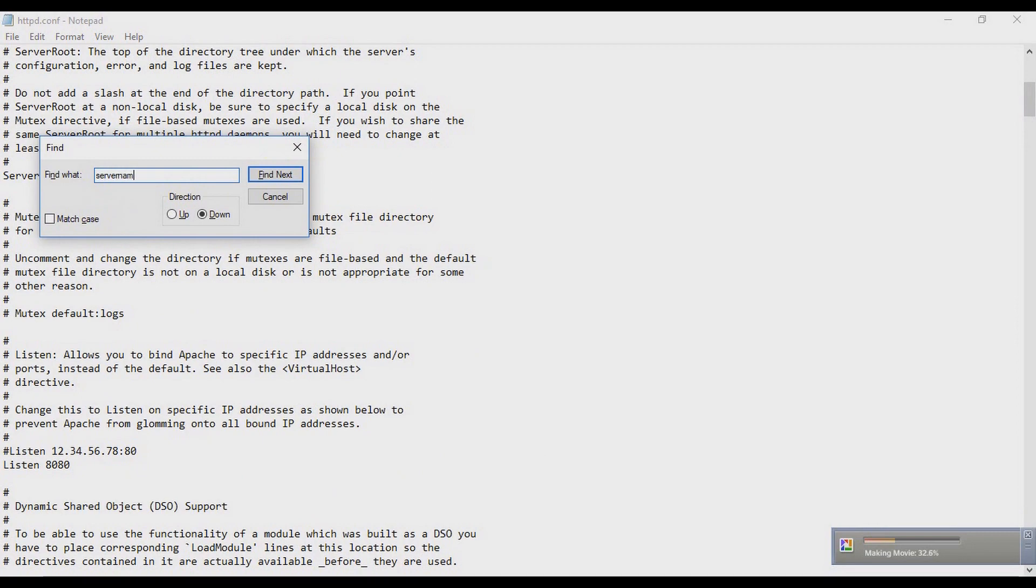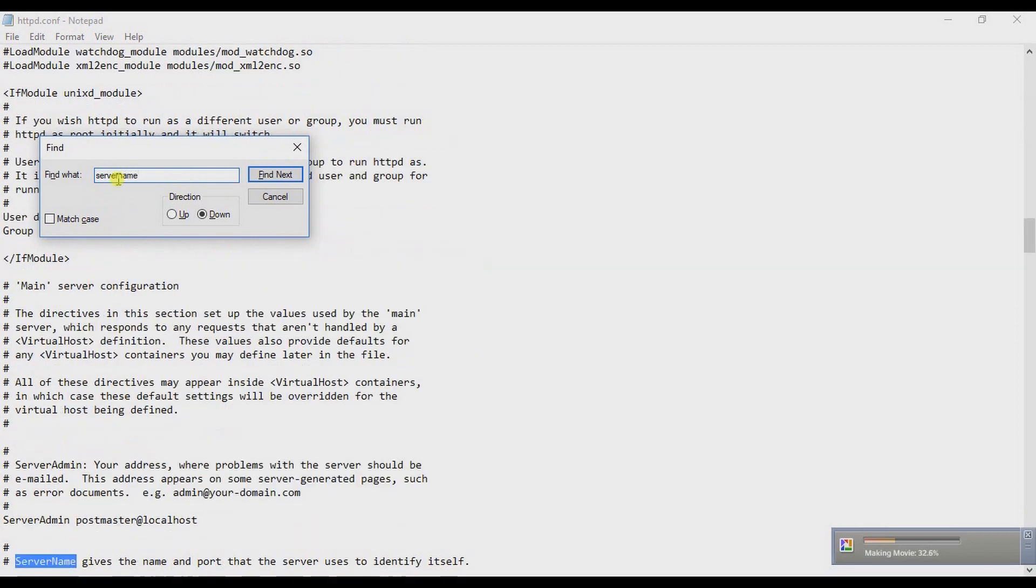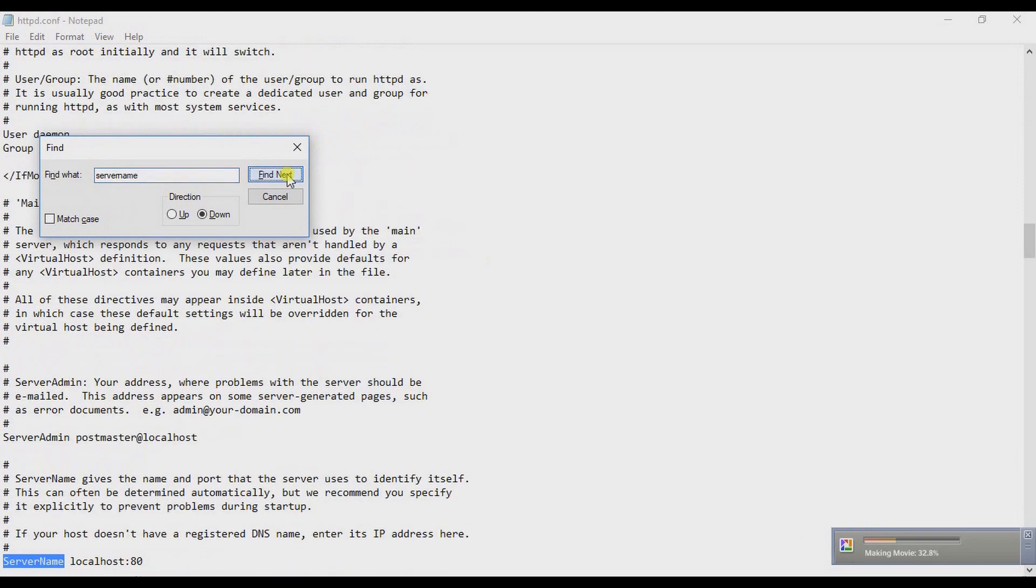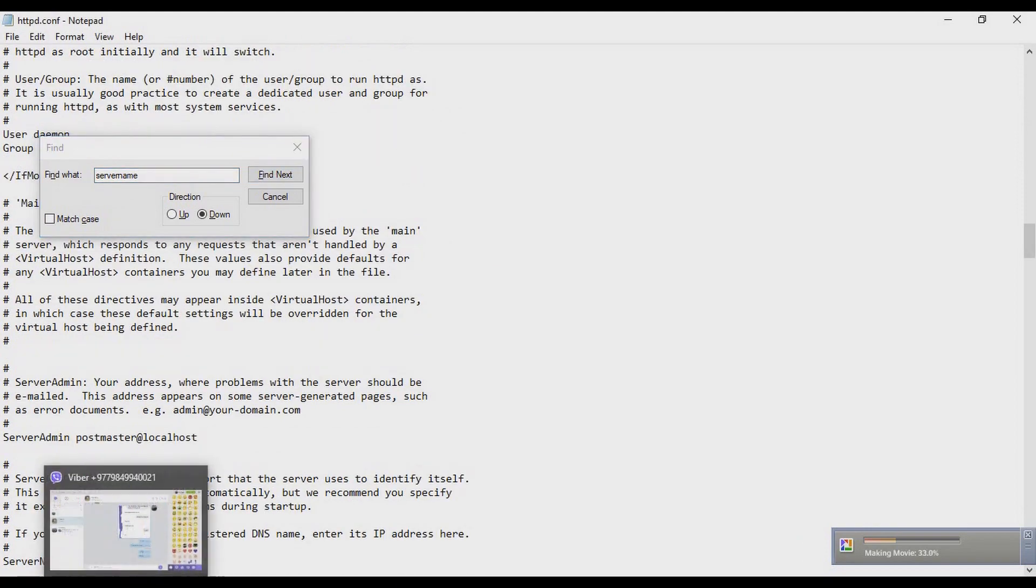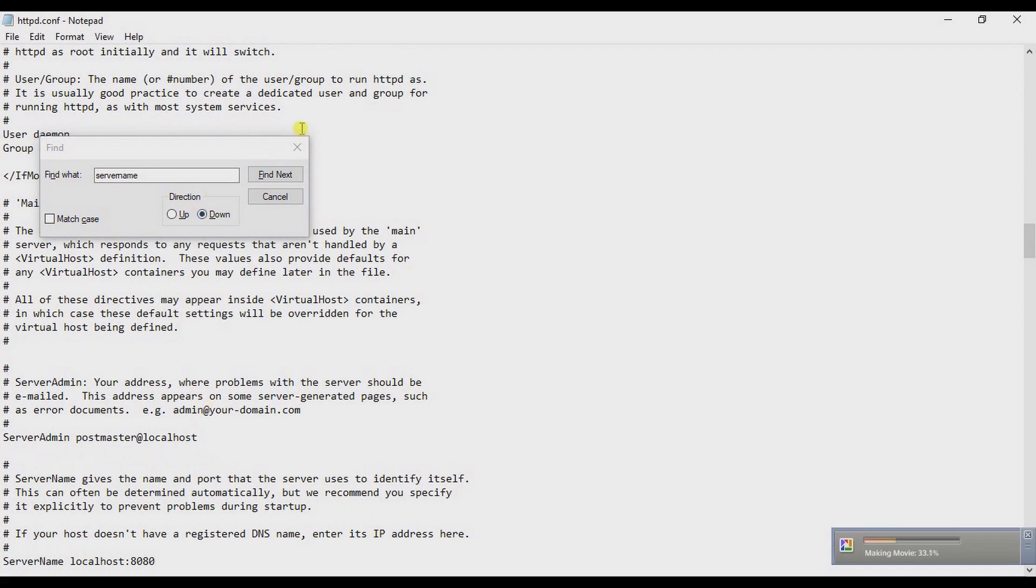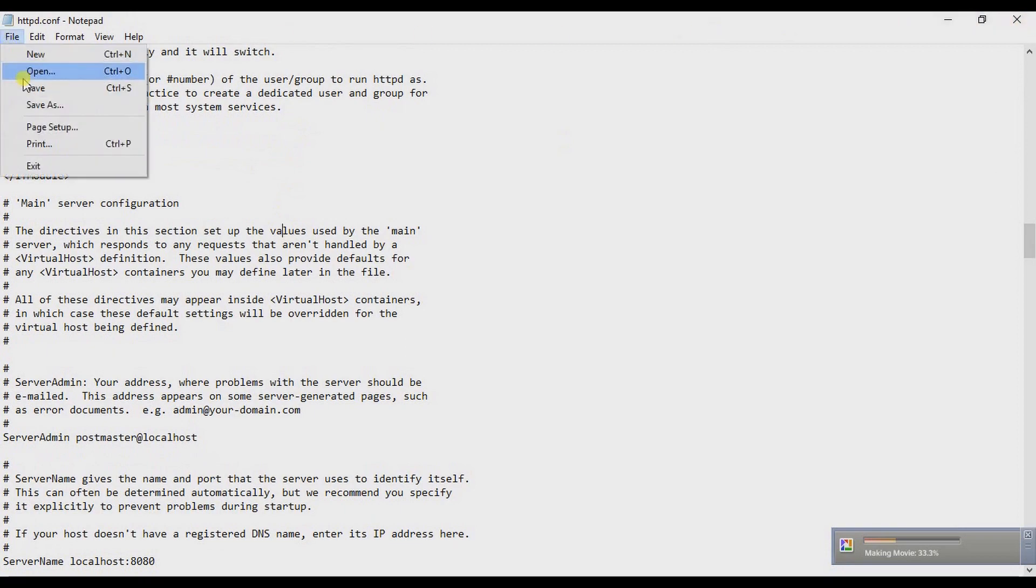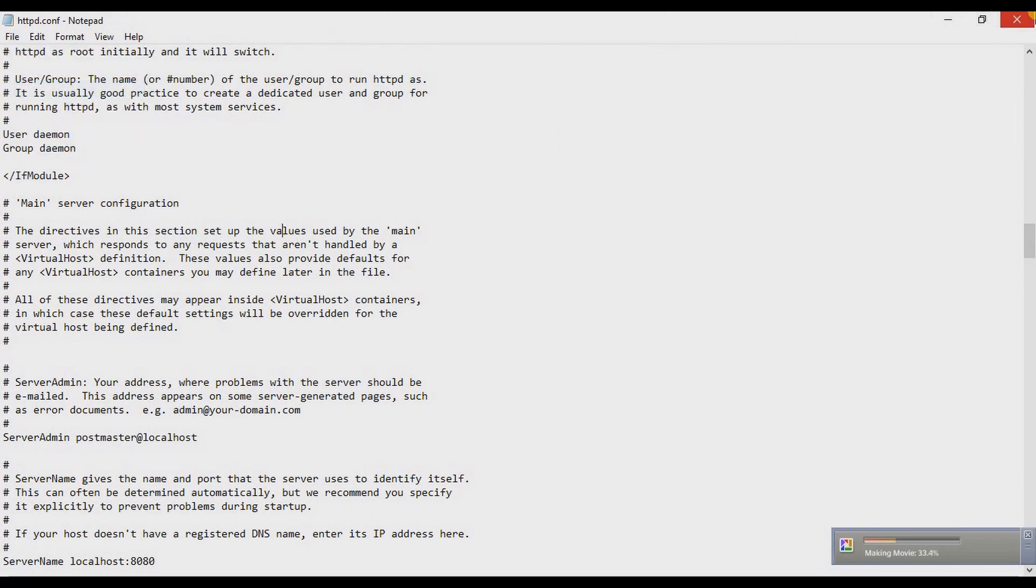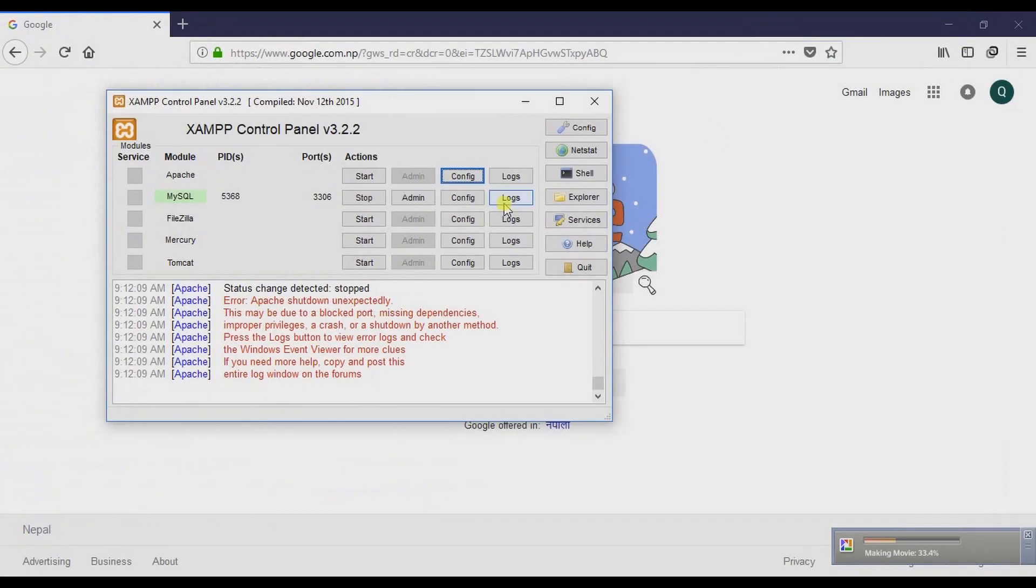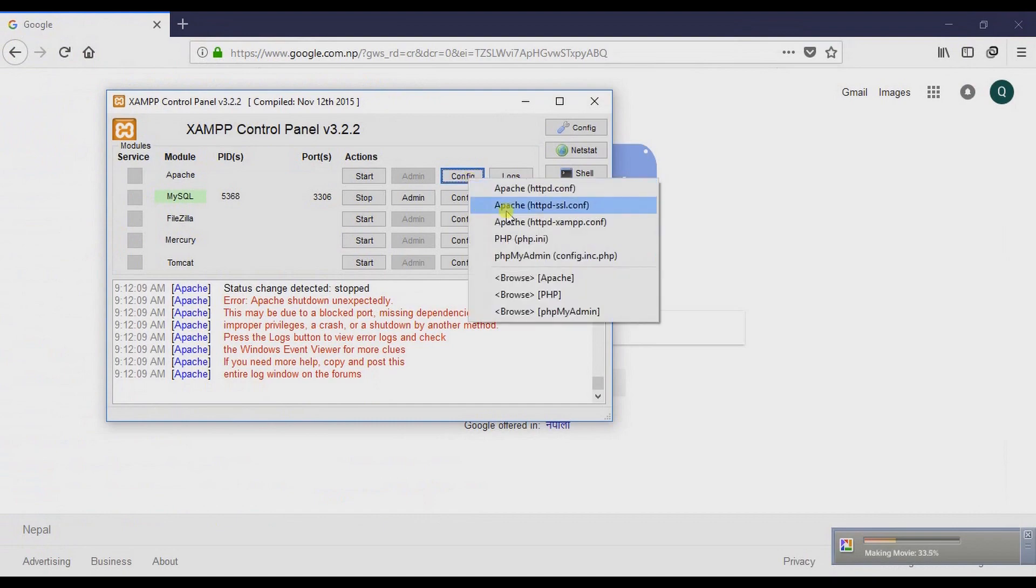Secondly, again go to Config and select the second option, Apache httpd-ssl.config. Open it and find 'listen' again.